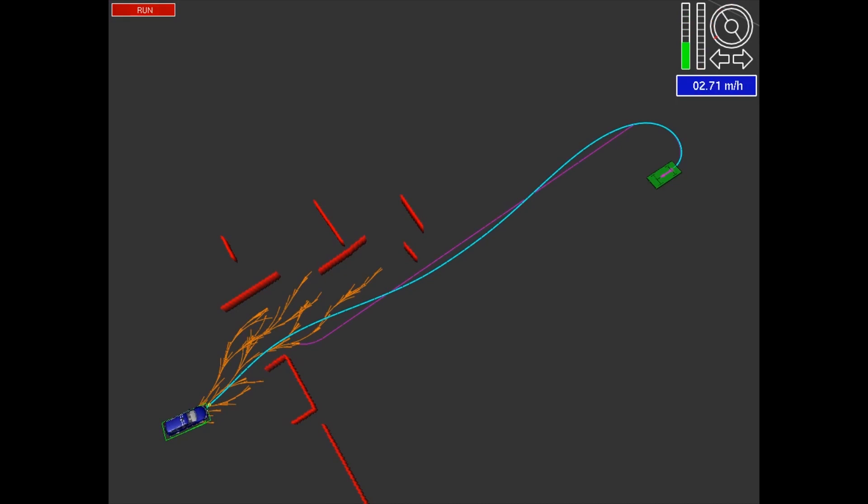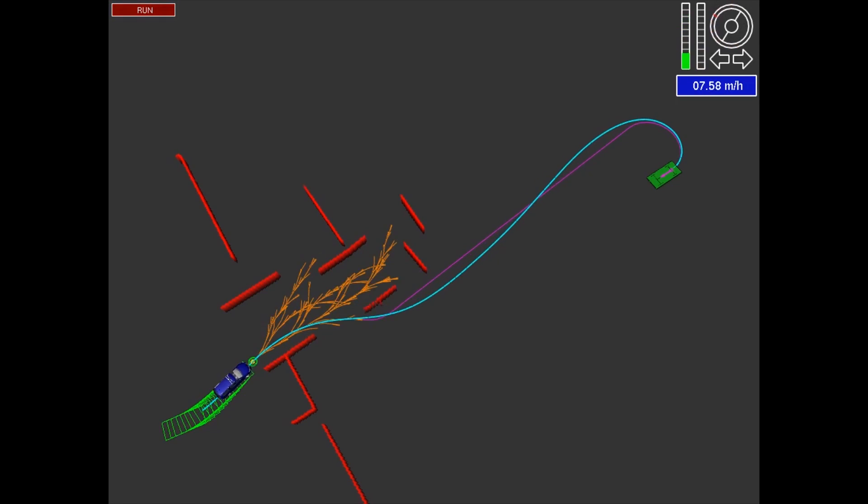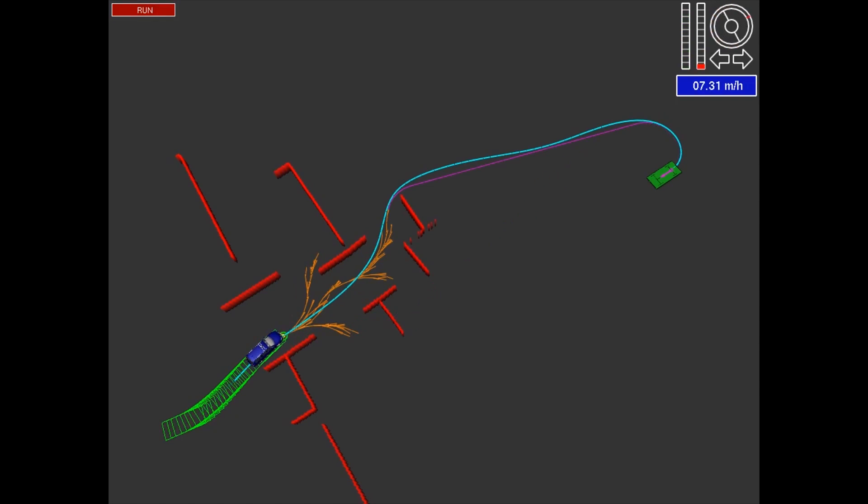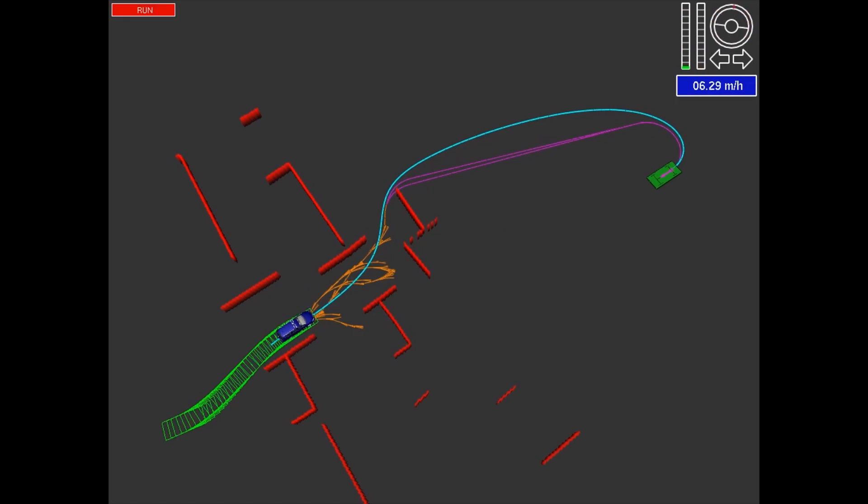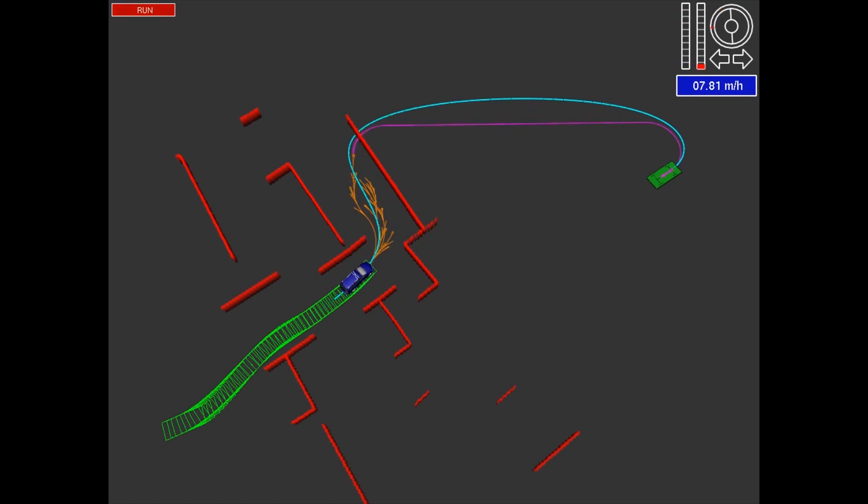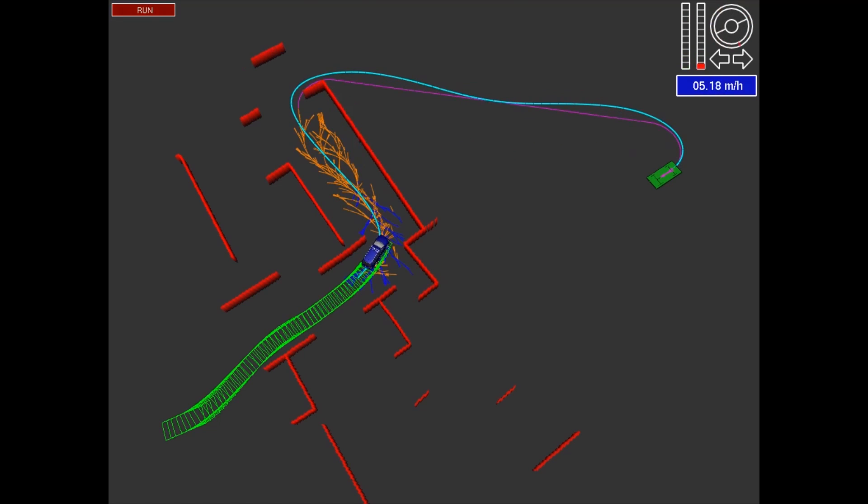So here's an actual implementation from the DARPA Urban Challenge, the Stanford Junior car, trying to find a way through a maze. And as you can see, the maze is changing as the car moves.